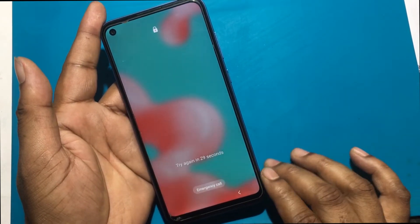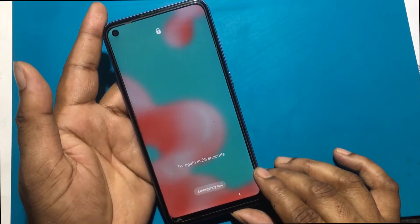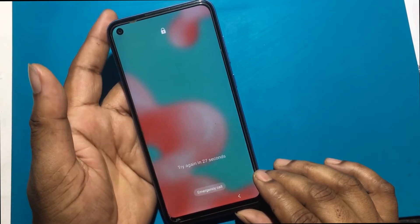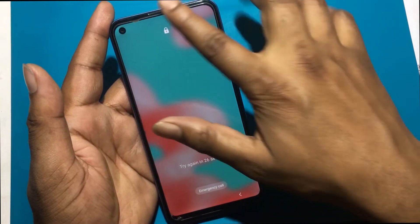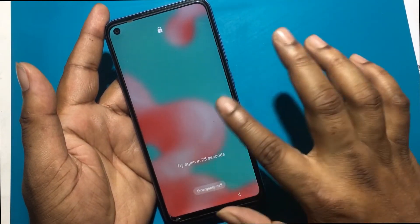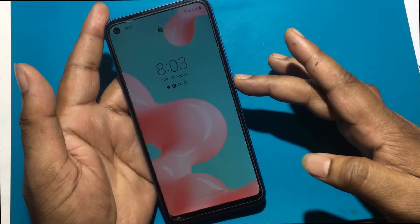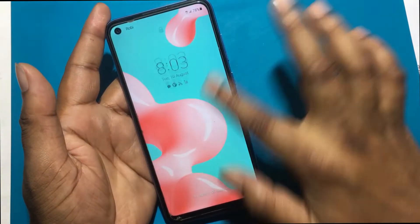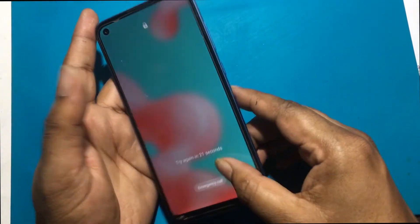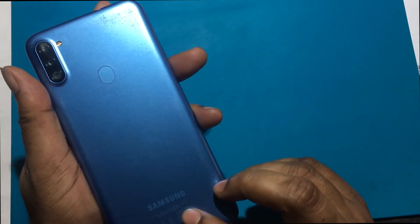Unfortunately, I forgot my phone password — my phone lock screen password — which is why I can't use this phone. If you have forgotten the password of your phone, then my video today is on how to unlock the phone.